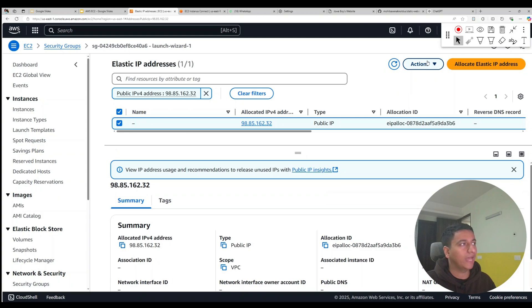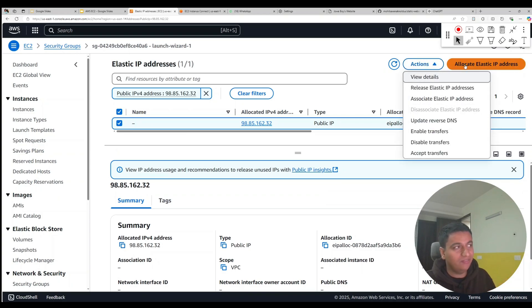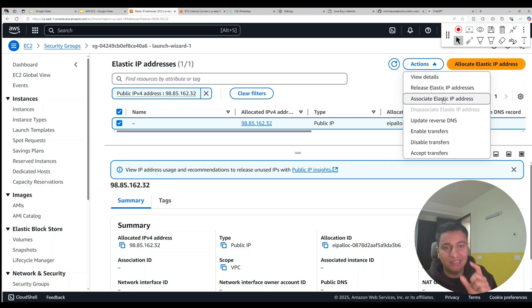So now if you go to actions again, you will see this option that says associate elastic IP address. Previously we allocated this IP—allocation means creation—and now we are associating this IP, that means we're linking this IP with that machine.